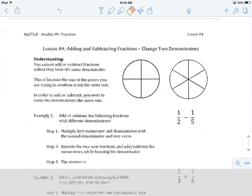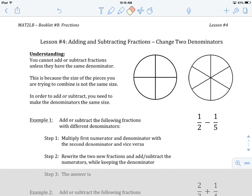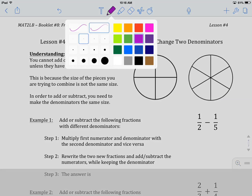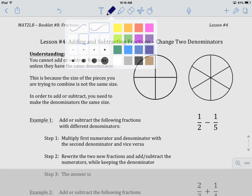So we have to get the same denominator. That's what this lesson today is about — how to get two denominators that are different to become the same. We're going to change both denominators. Let's jump into the examples.